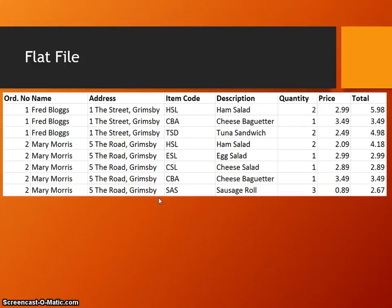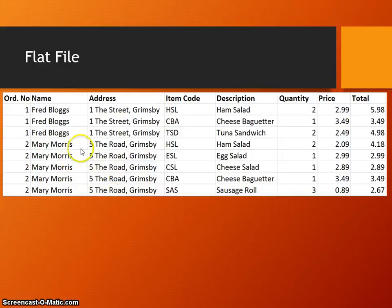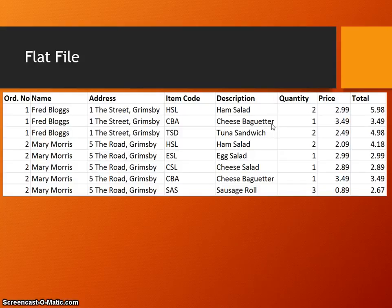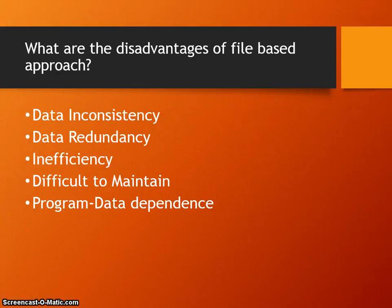Some potential problems could be what we call data inconsistency — for example, if when writing down a street name we accidentally spell 'street' wrong, the data becomes inconsistent. It could be difficult to maintain: if somebody moved house, you'd have to change every single row. We can also see someone has spelt 'baguettes' wrong, giving us more data inconsistency. It can also be inefficient, so there are a lot of potential problems.